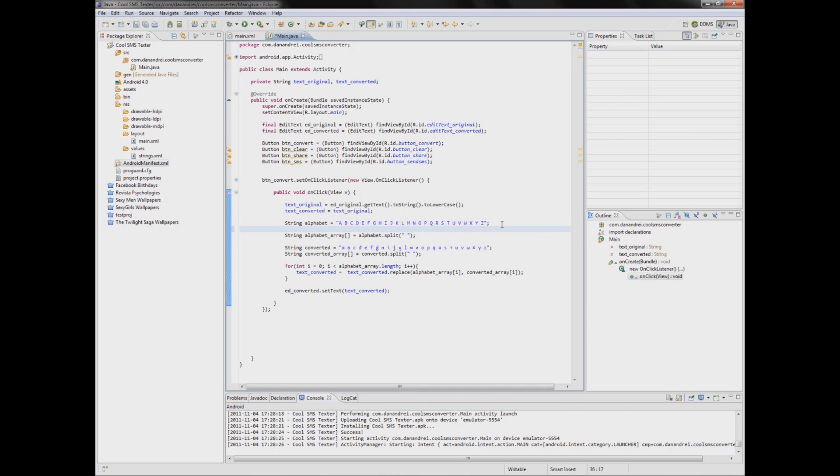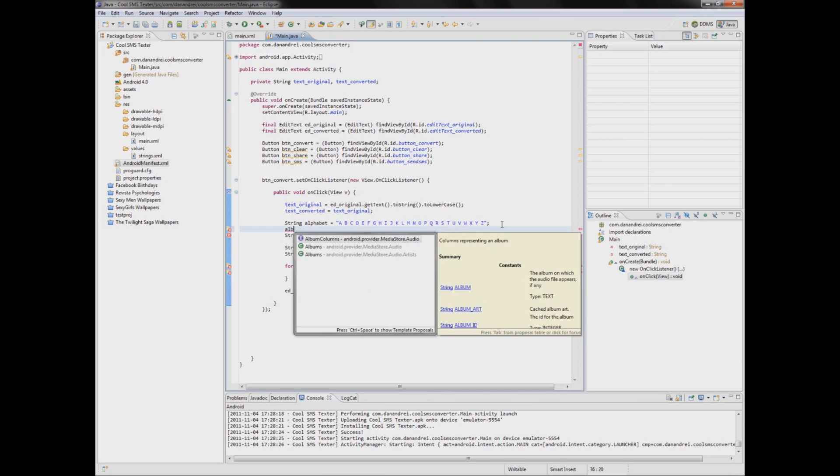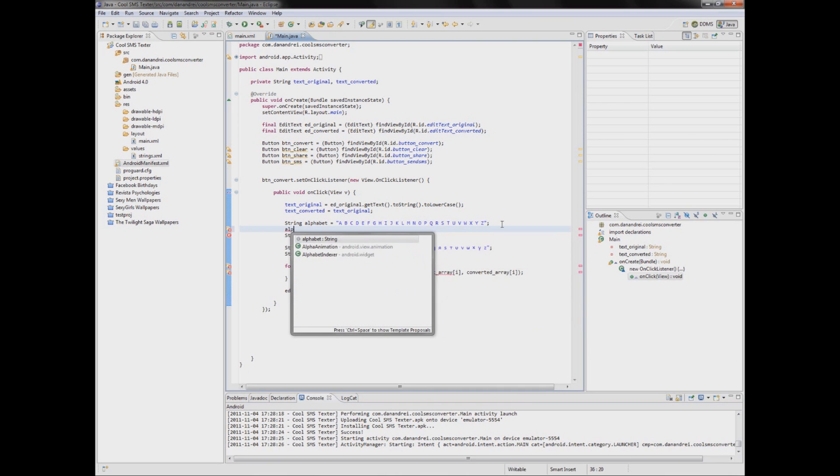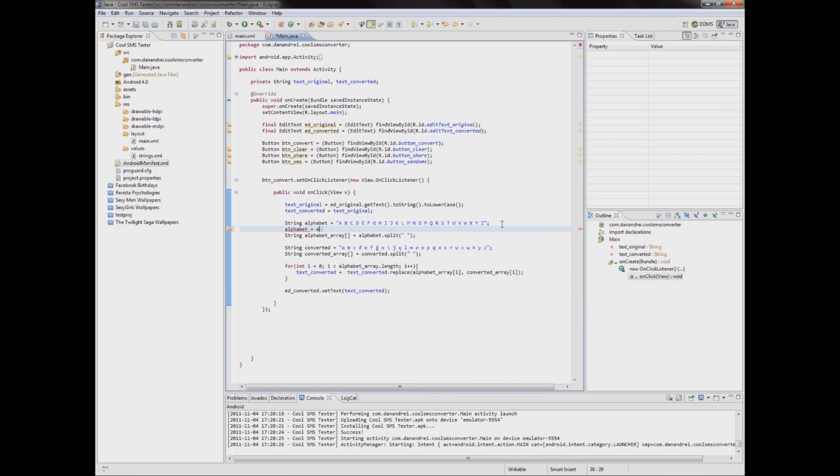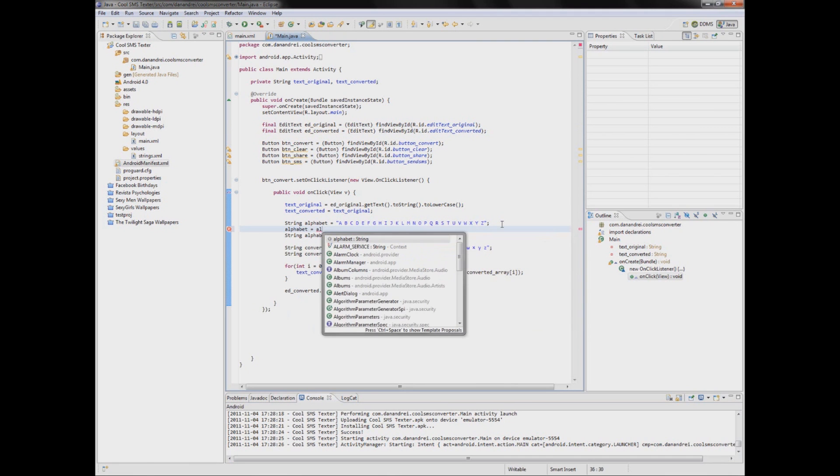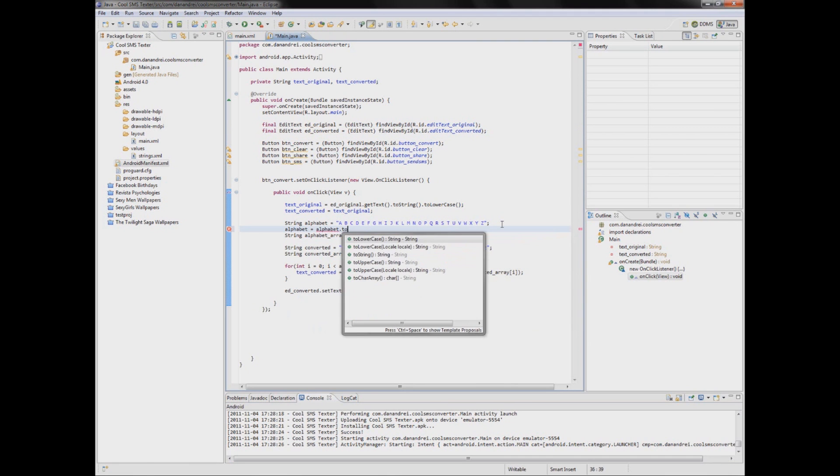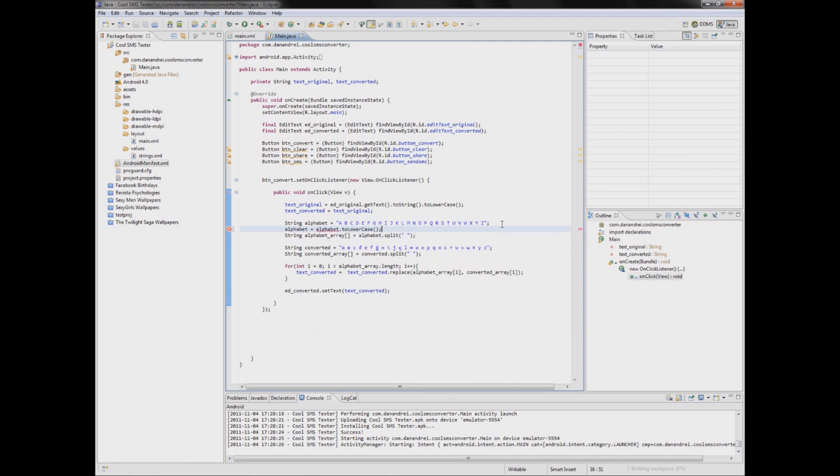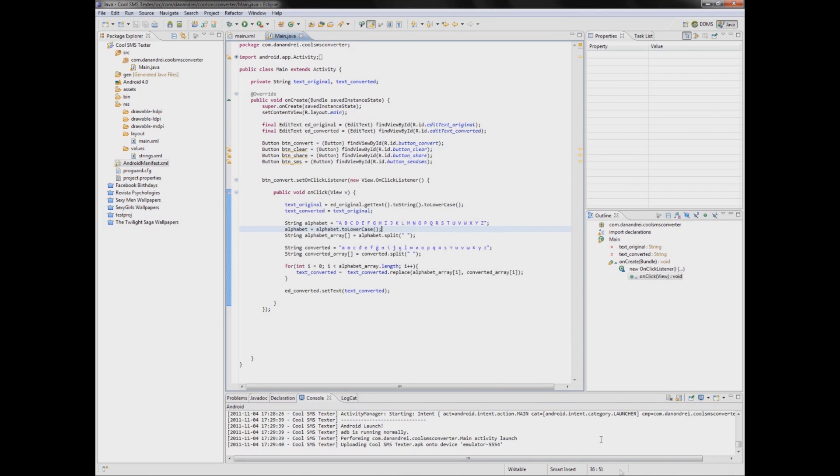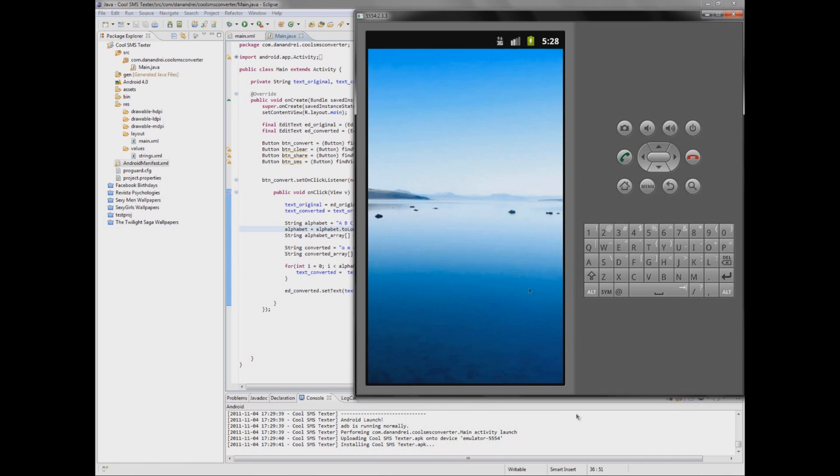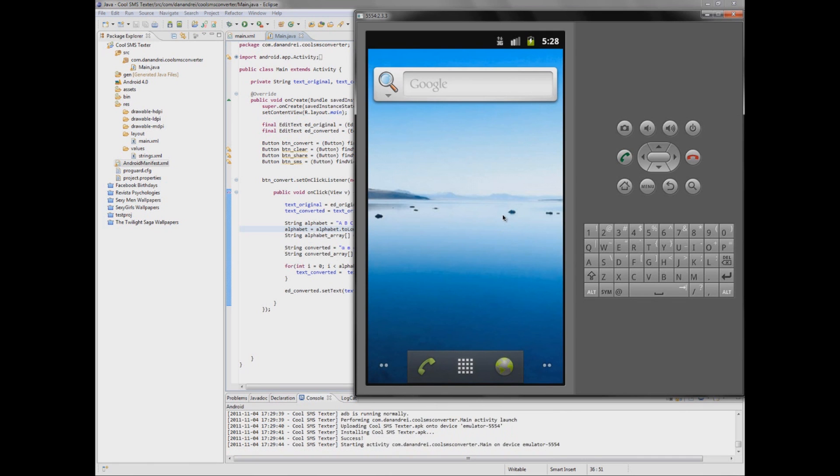Let's make this alphabet lowercase too. Jesus, I am getting old. Now it should work okay.